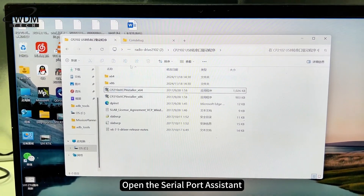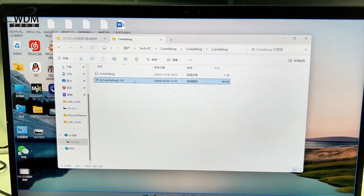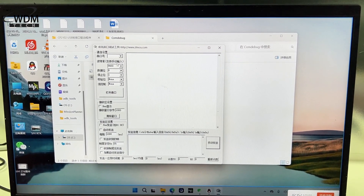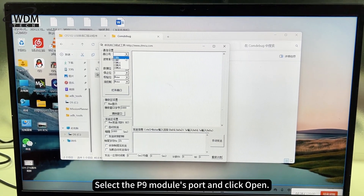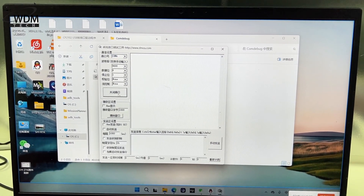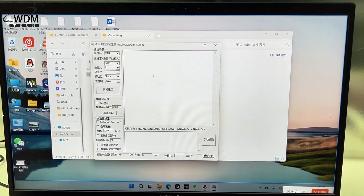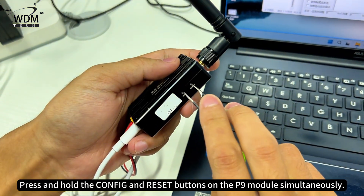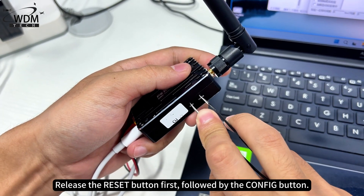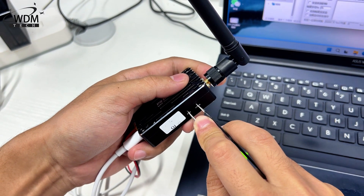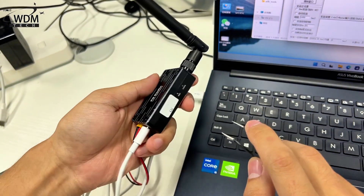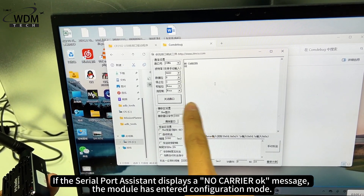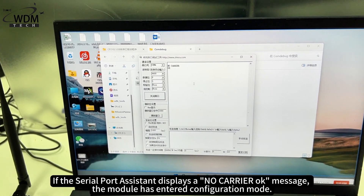Open the Serial Port Assistant. Select the P9 module's port and click Open. Press and hold the Config and Reset buttons on the P9 module simultaneously. Release the Reset button first, followed by the Config button. If the Serial Port Assistant displays a 'NO Carrier OK' message, the module has entered configuration mode.